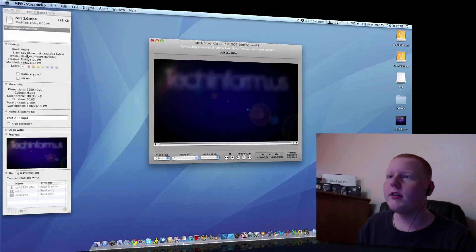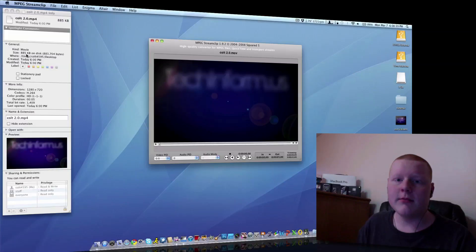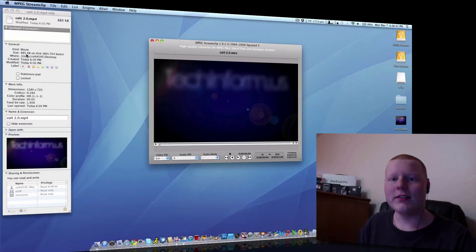So, this brought it down to 885K. That's about one-tenth of the size.